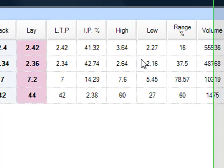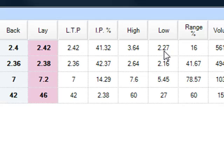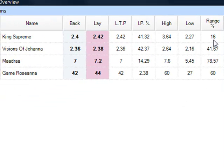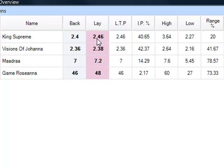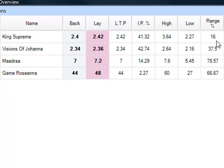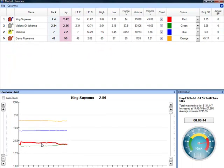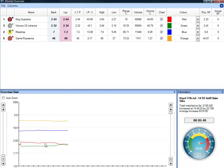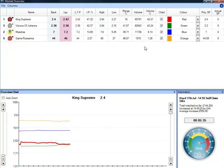You can also see here the highest price that they've traded at and the lowest price that they've traded at. This is also represented as a percentage. So you can see here at the moment King Supreme at 2.42 is approaching the bottom end of his trading range. If we go to the chart here, you can see King Supreme — we can highlight him and see what's happening in the market. He's coming down to the lower end of his current trading range.